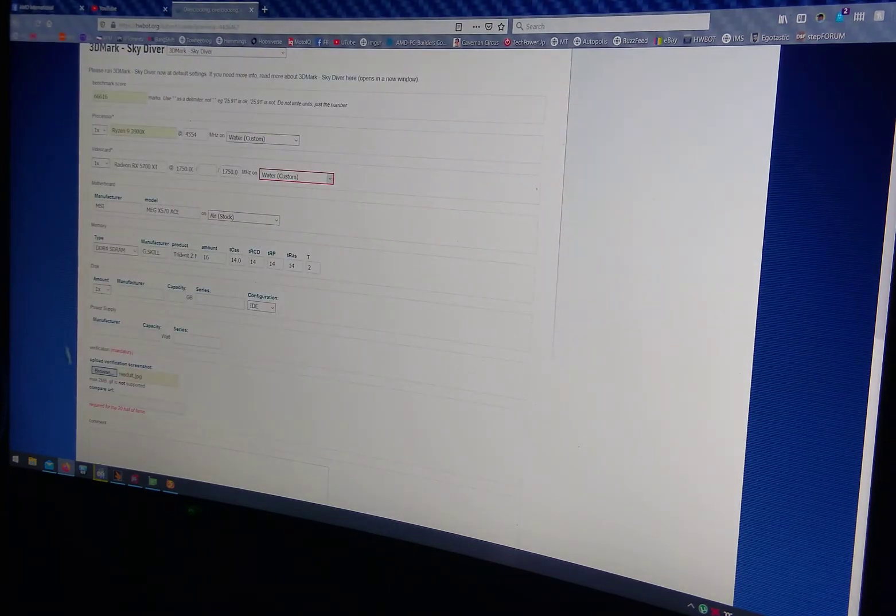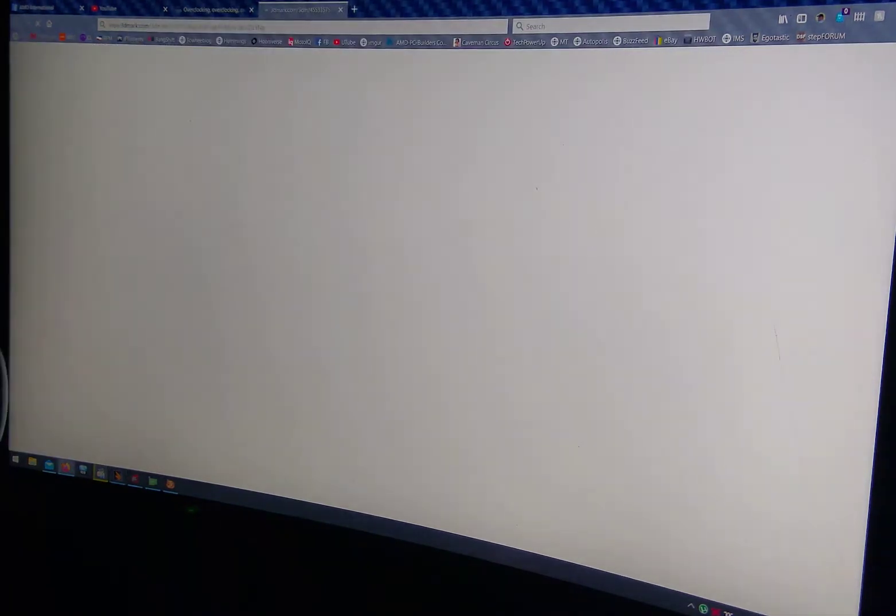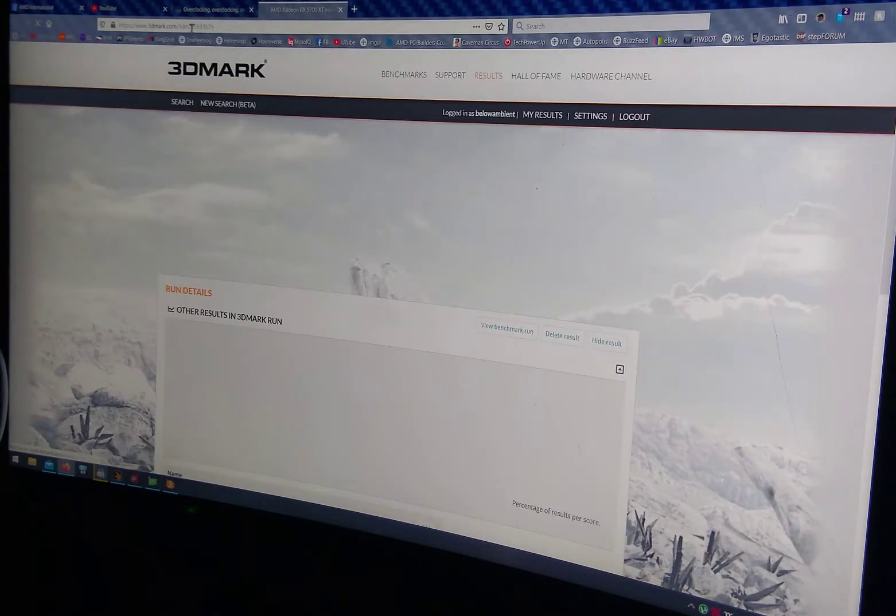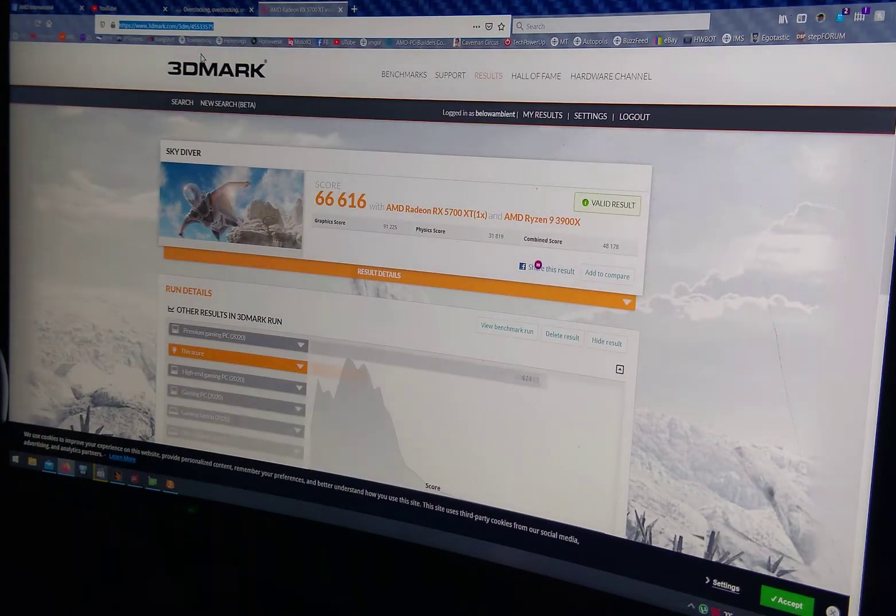Compare URL. And of course, you have to do that as well. Compare result online. There it is. Boom.